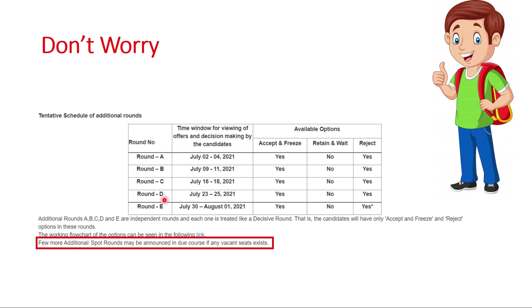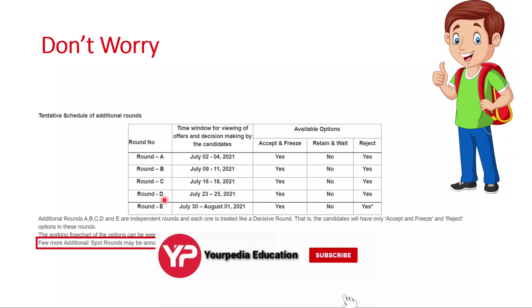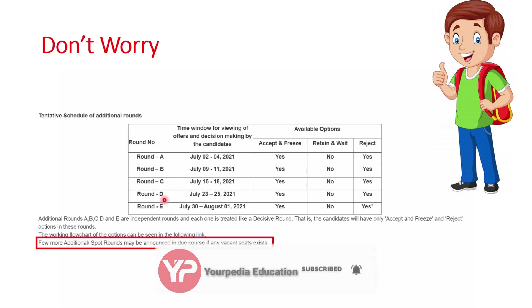If you have not got anything, then you will automatically be considered for additional rounds. If you reject the seat in fifth round, then you will automatically be considered for additional rounds. If you accept the seat that you got in round five, then you will not be considered for additional rounds.